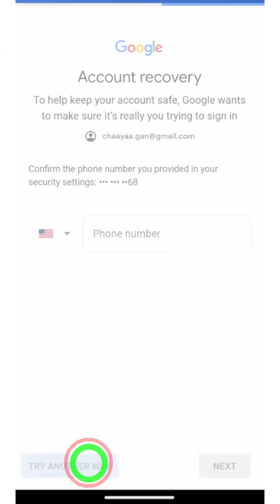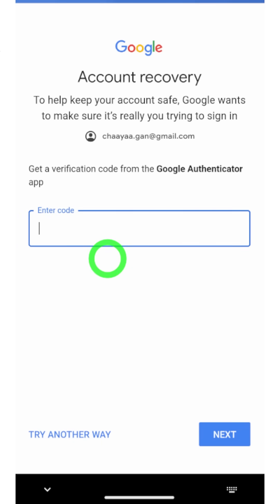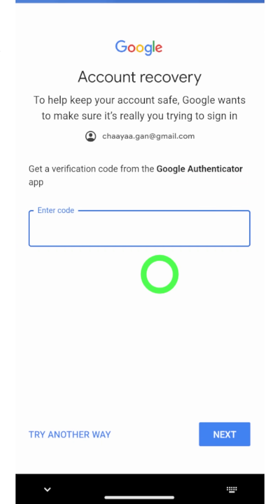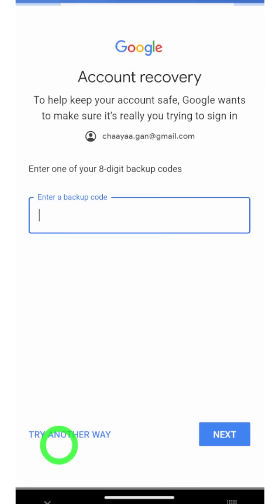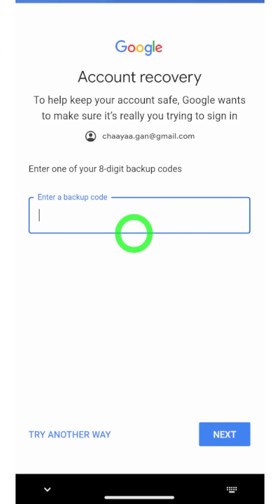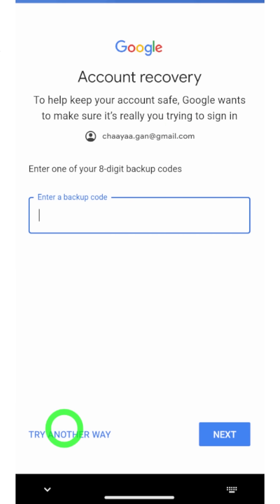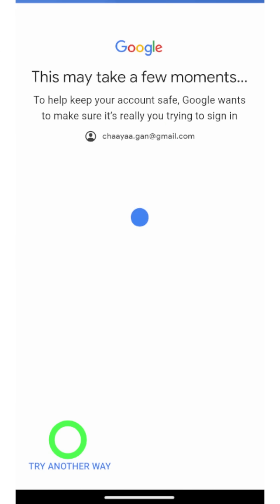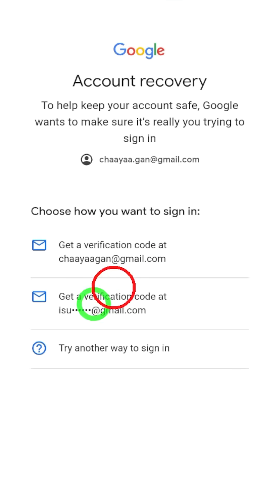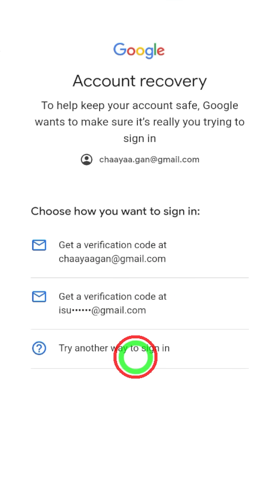After that, they will send a verification SMS. Using that verification SMS, you can recover your account. But if you can't get any SMS, just tap Try Another Way. Then it will show all other recovery methods one after another. I highly recommend you to select at least one of these verification methods.